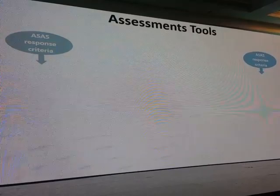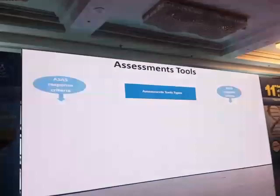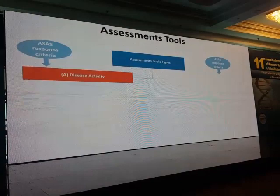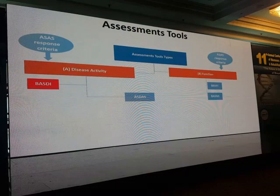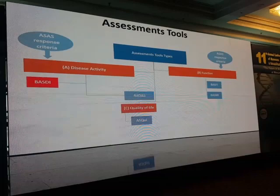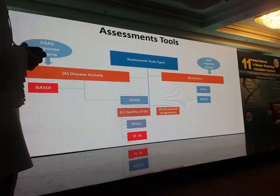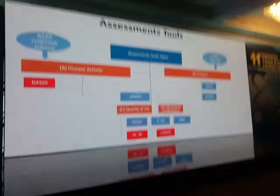To assess your ankylosing spondylitis patient, we have four arms: functional assessment, radiological destruction, quality of life, and disease activity. Disease activity is assessed using the BASDAI; functional assessment using BASFI and BASMI. Quality of life can be assessed by quality-of-life questionnaires and the SF-36, while radiological damage can be assessed by plain X-ray using the mSASSS score or MRI.